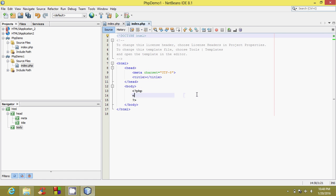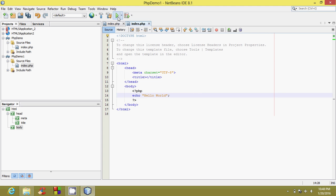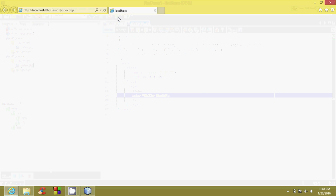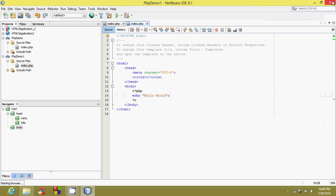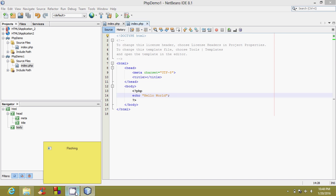I'll simply print here 'hello world'. Now let's run the project. The output is successful. We are able to do this successfully with the help of a web server. Thank you, friends, for watching this video.